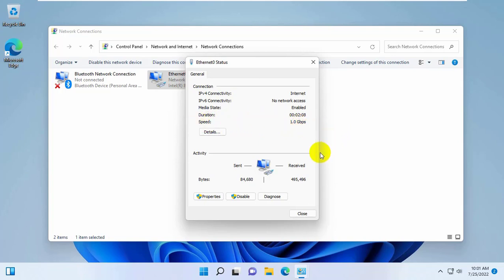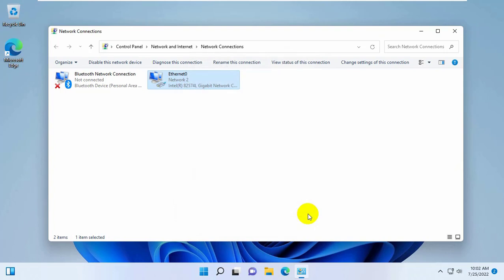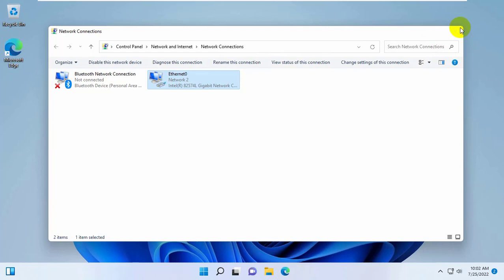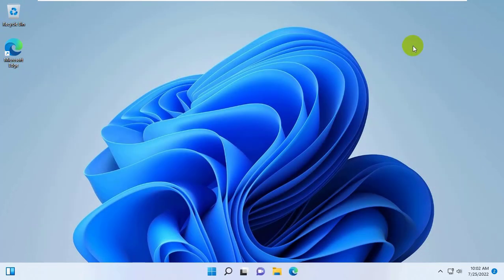It shows that my ethernet throughput is 1.0 Gbps. Note, it is not possible to increase the speed of the network card. If your tariff plan gives out more internet speed than the bandwidth of the network card, then you should replace the network card with a more powerful one.